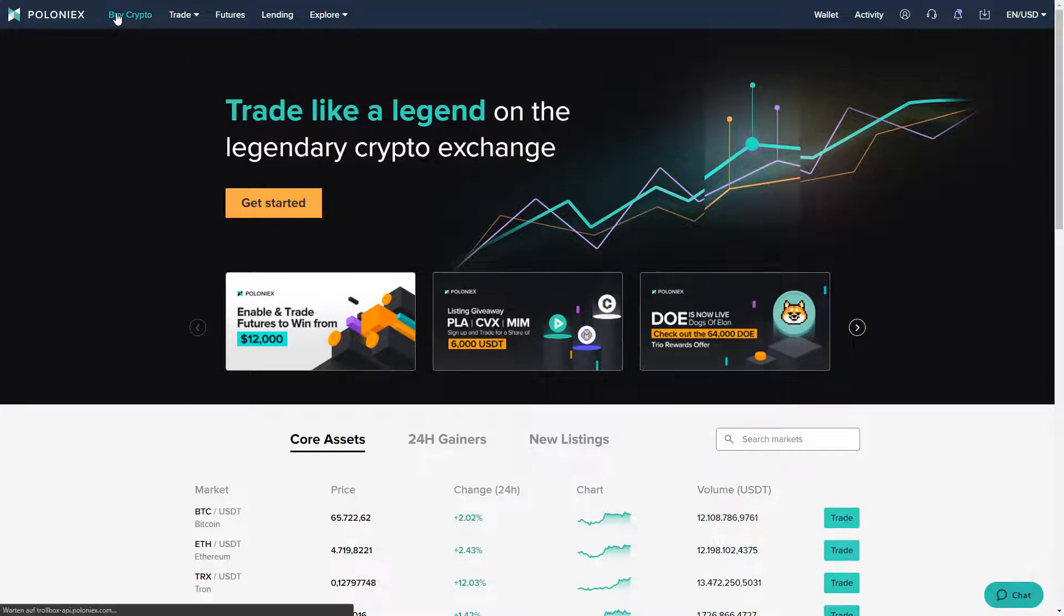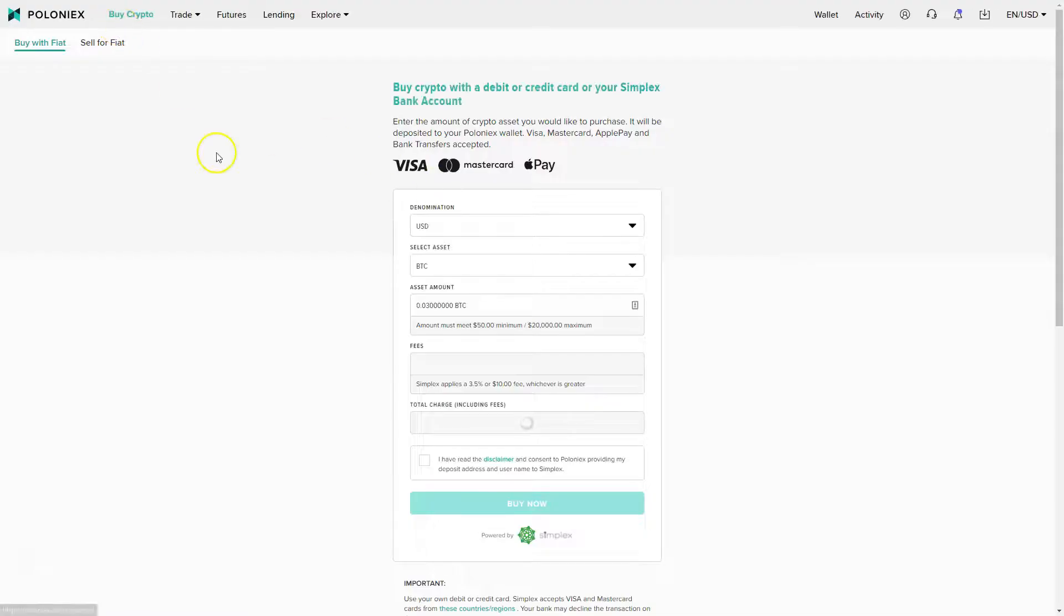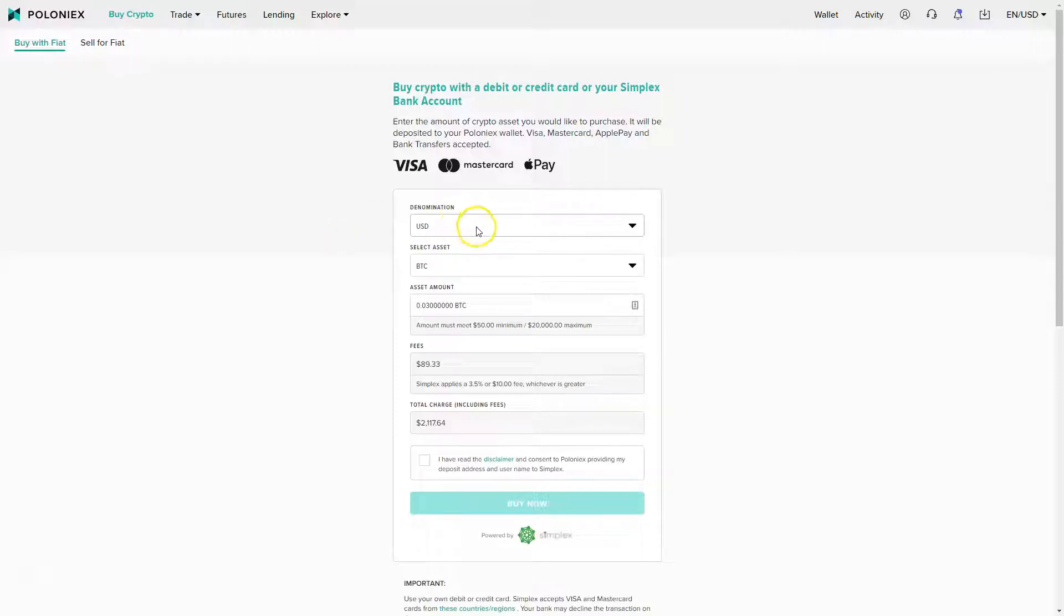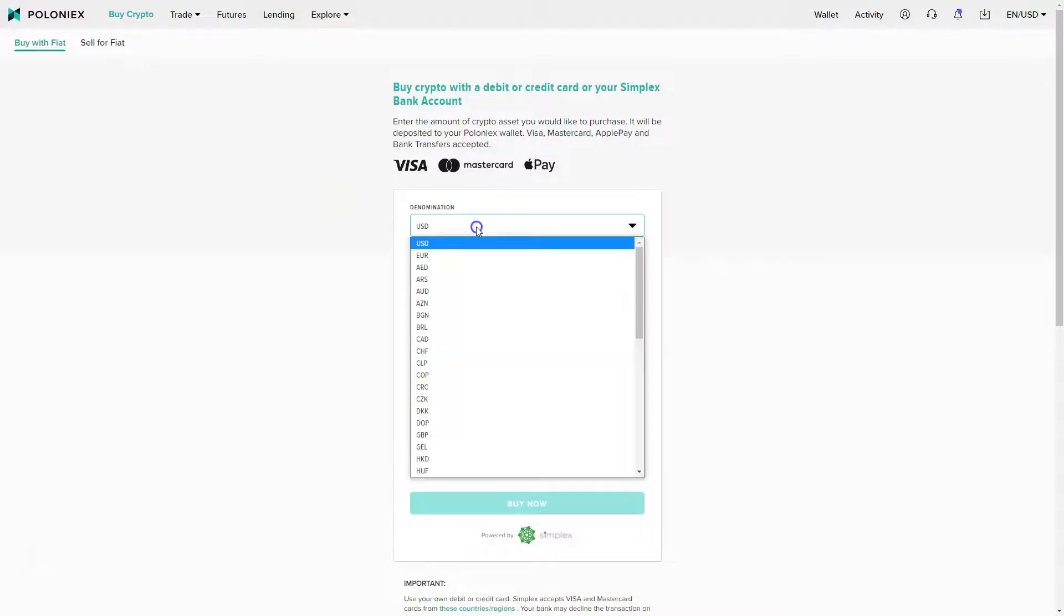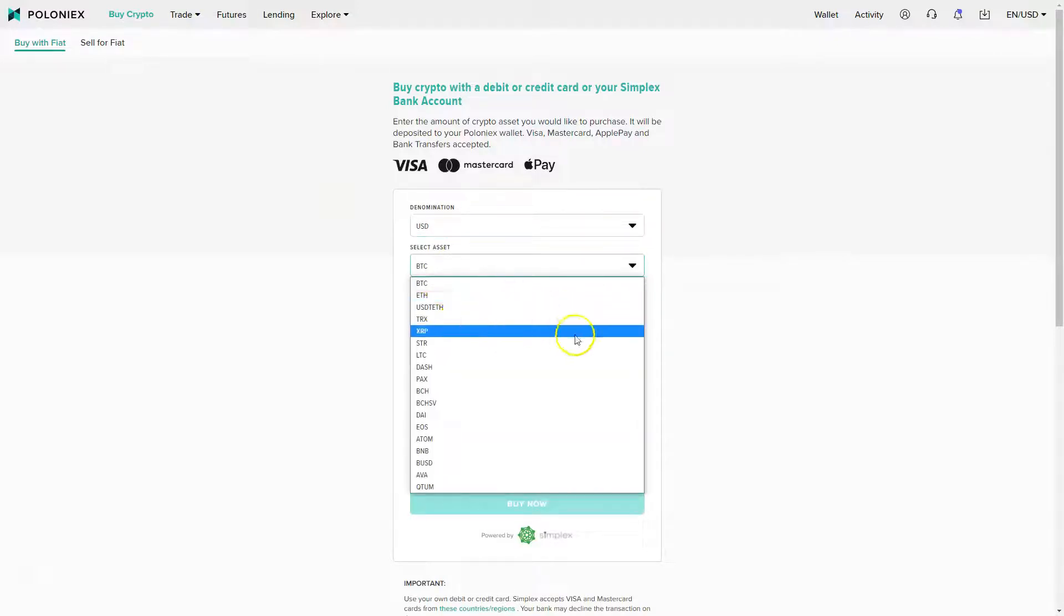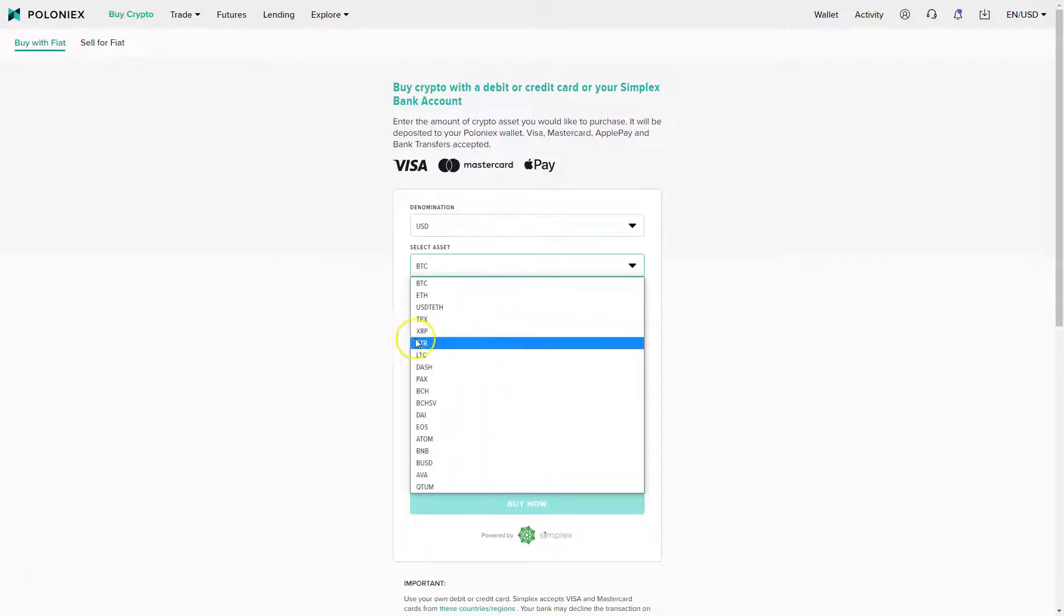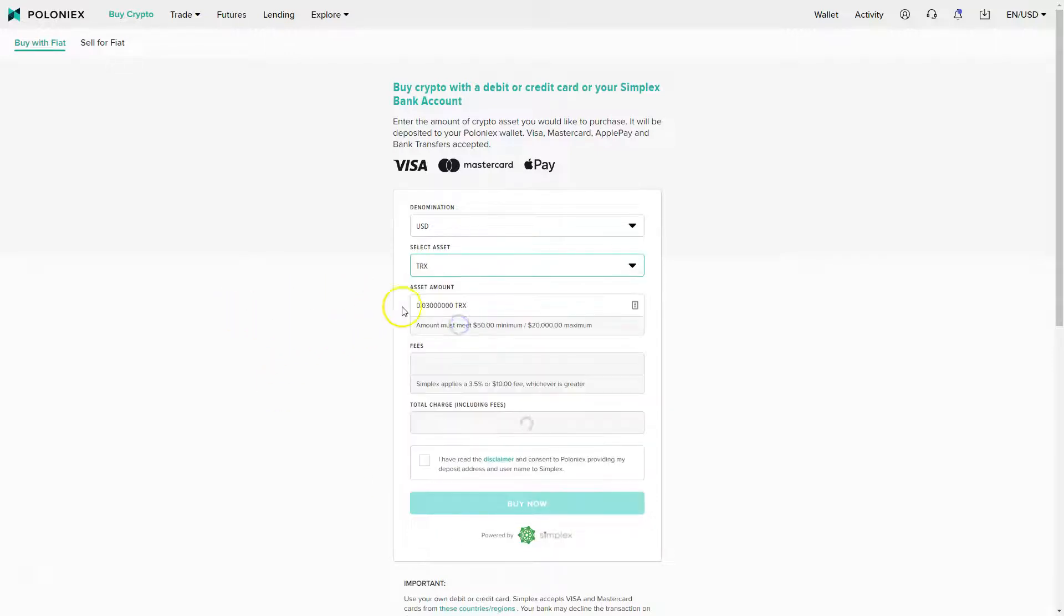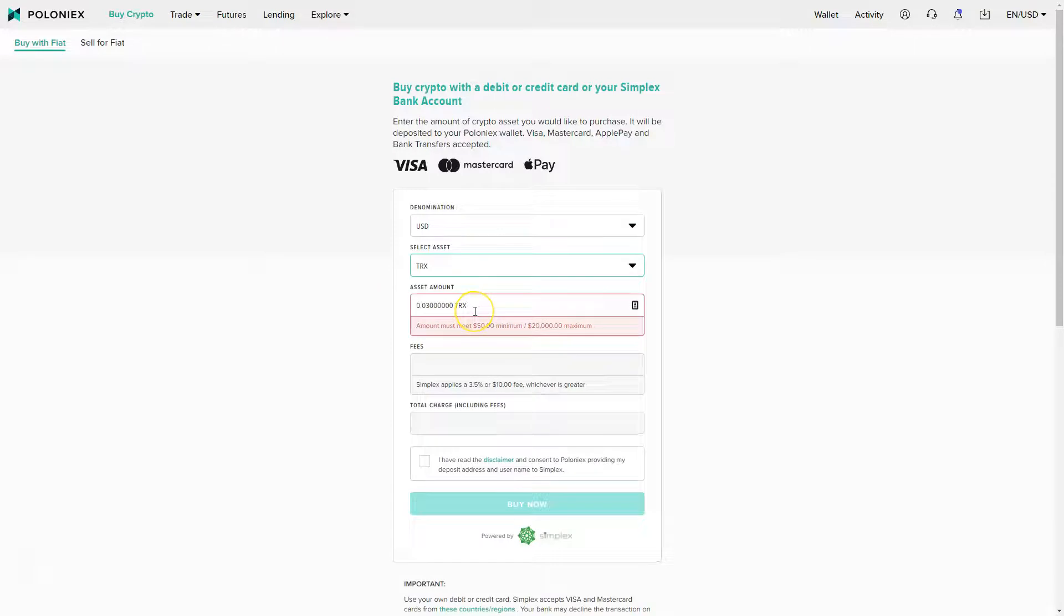First of all, you see the buy crypto tab here. You can just click there and you can easily pay with credit card, Visa card, Mastercard, Apple Pay. You can buy Bitcoin, Ethereum, Tron, Ripple, whatever you want.